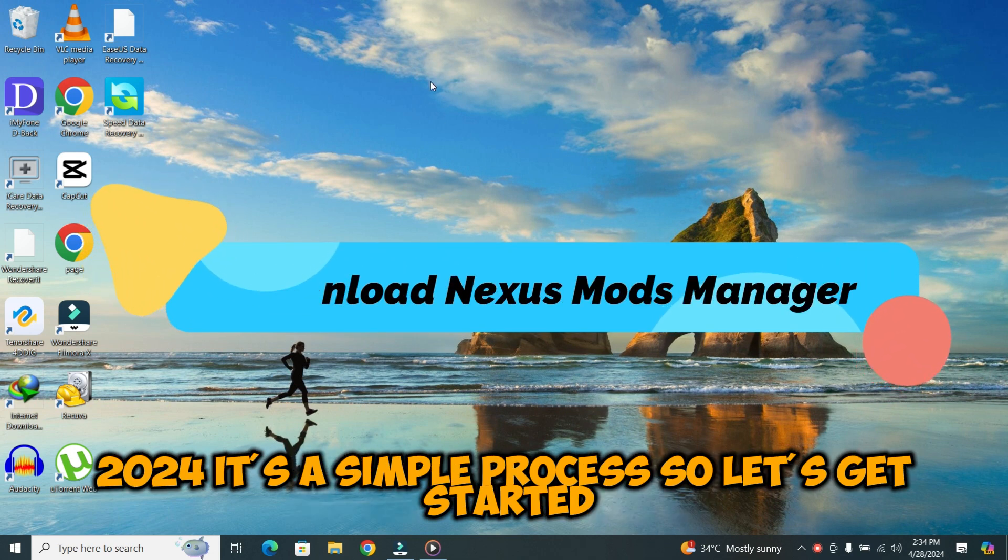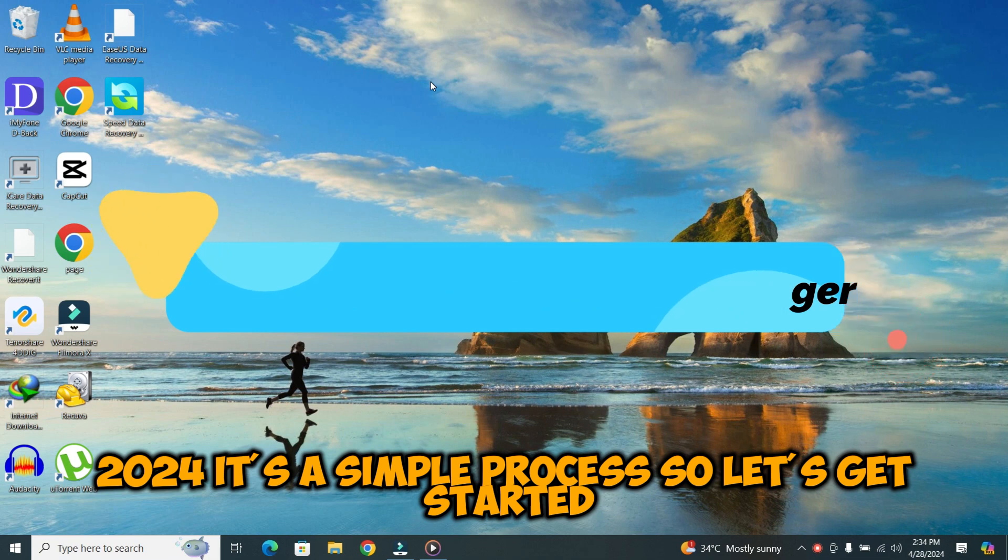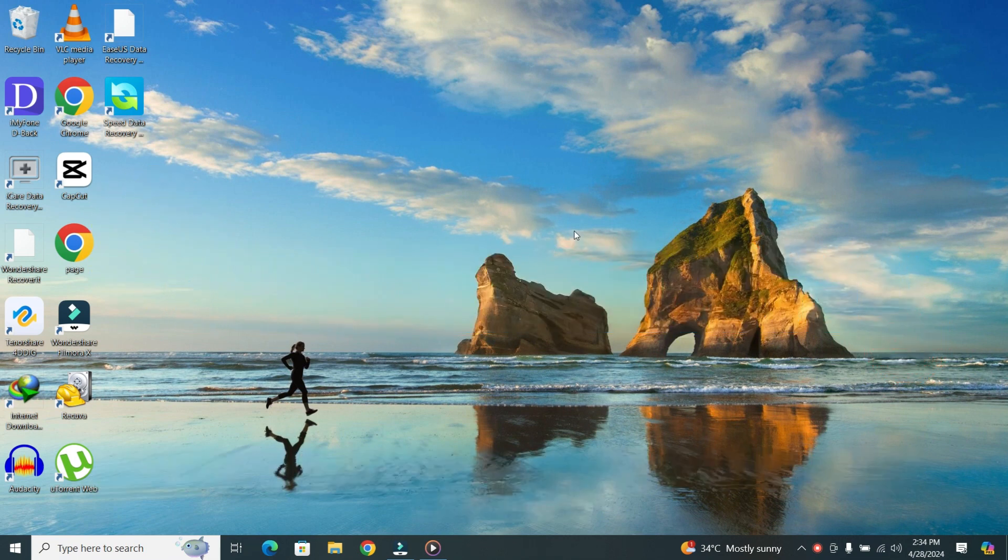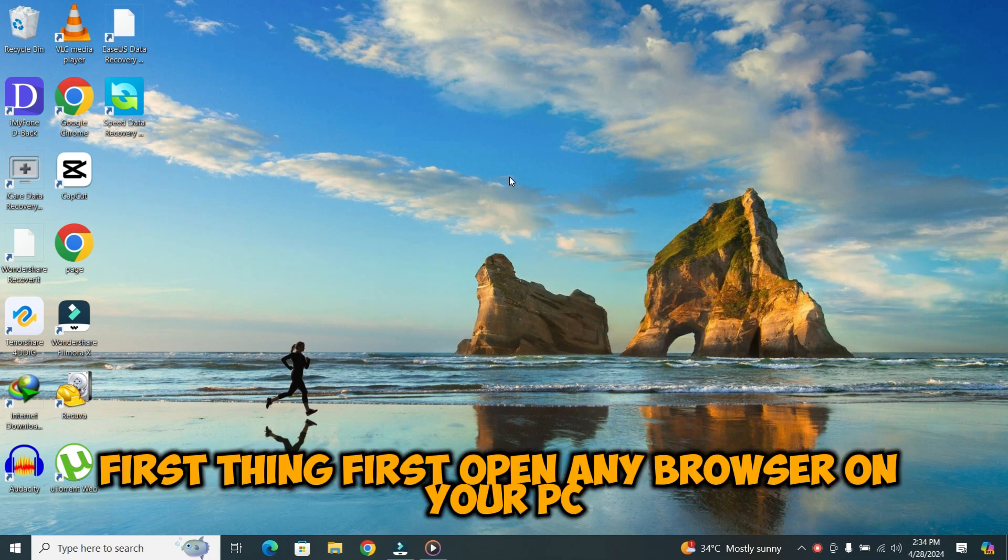It's a simple process. So, let's get started. First thing first, open any browser on your PC.